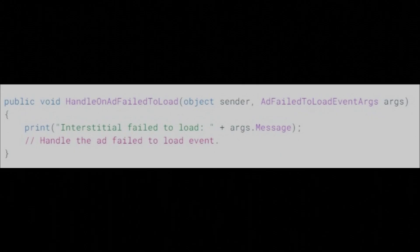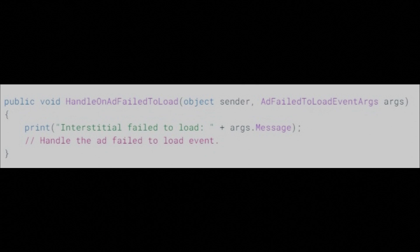The OnAdFailToLoad event contains special event arguments. It passes an instance of HandleAdFailToLoadEventArgs with a message describing the error.